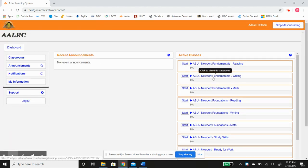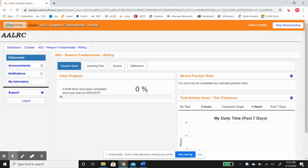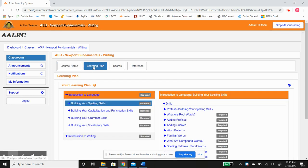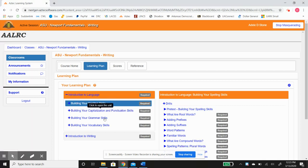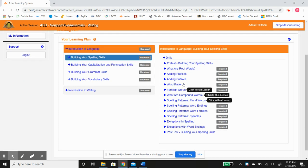And it'll take you back to here, and you can do Fundamentals in Writing. Same thing, same dashboard. This introduces you to language, has four lessons, and these four lessons, as you see, are broken down into more.